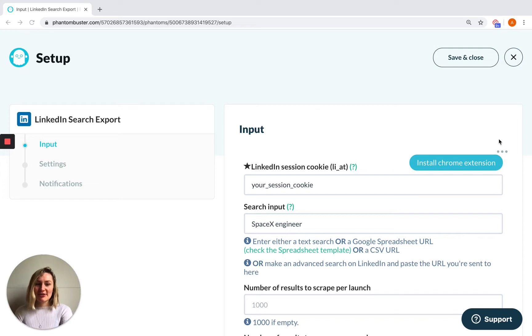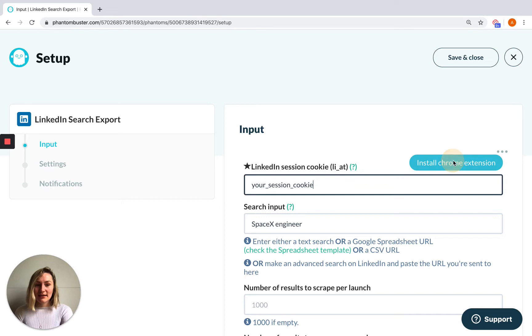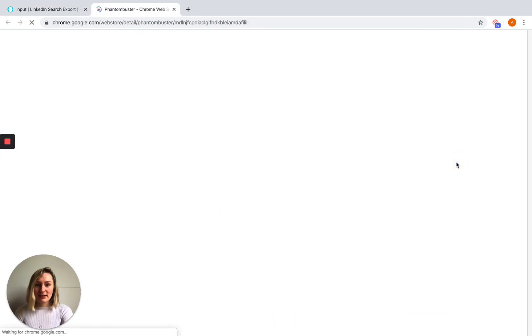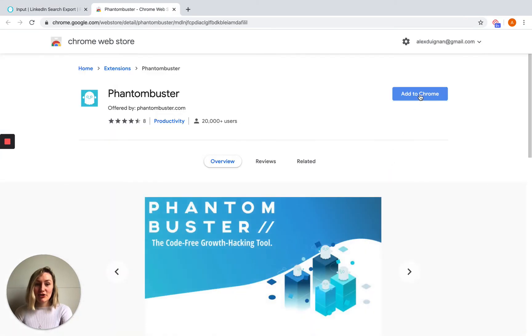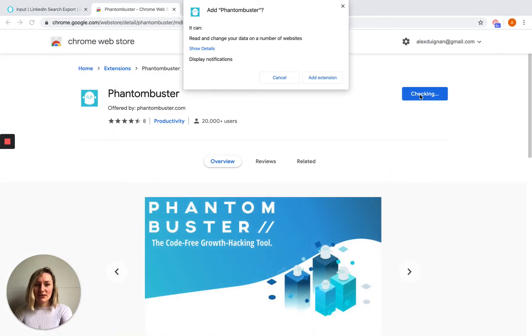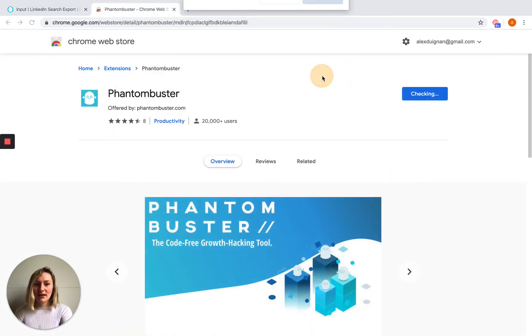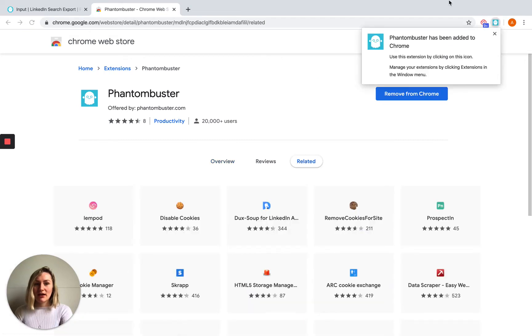This can be done super easily using our Phantom Buster extension for Chrome or Firefox. It's super easy - you can click here and it's a two-click installation. Once you're there, add extension and you'll see it has appeared up here.